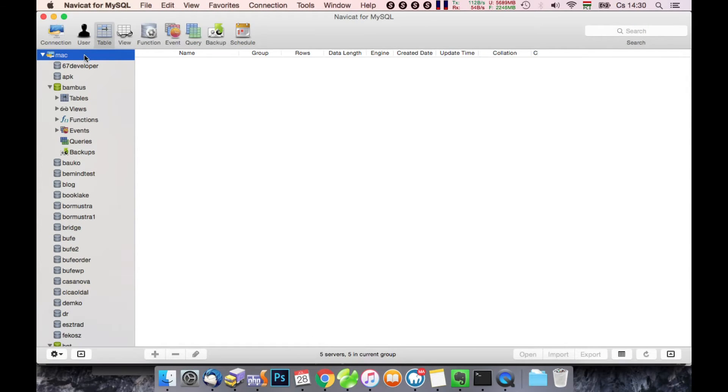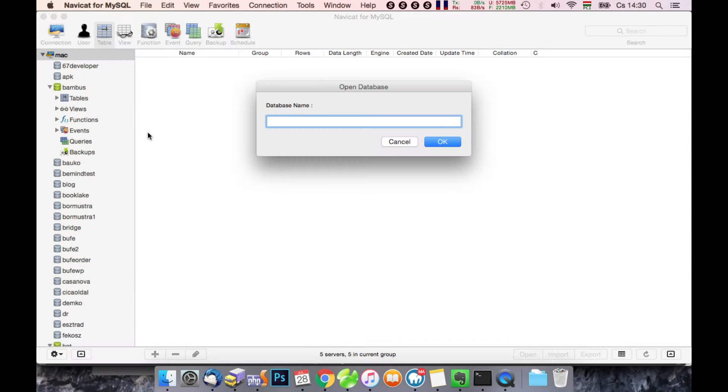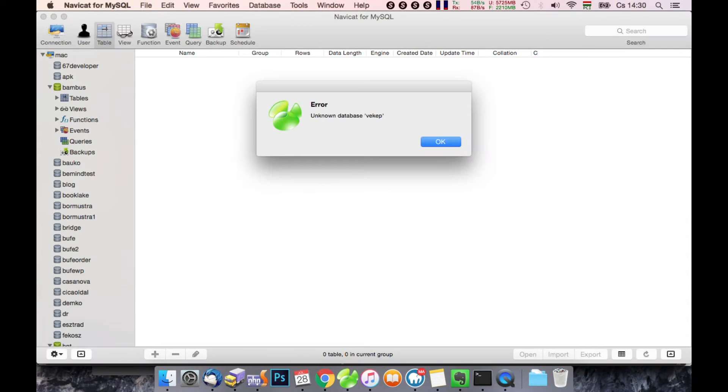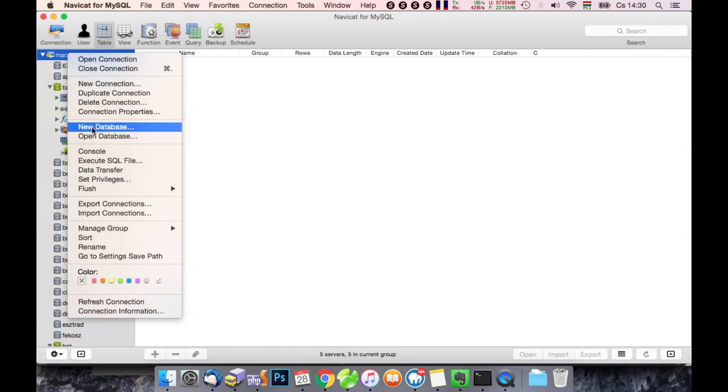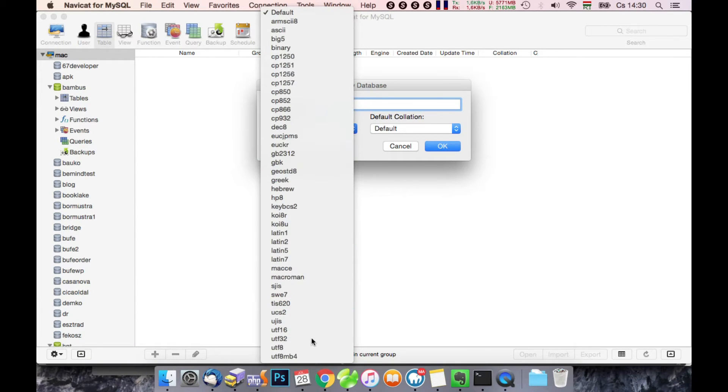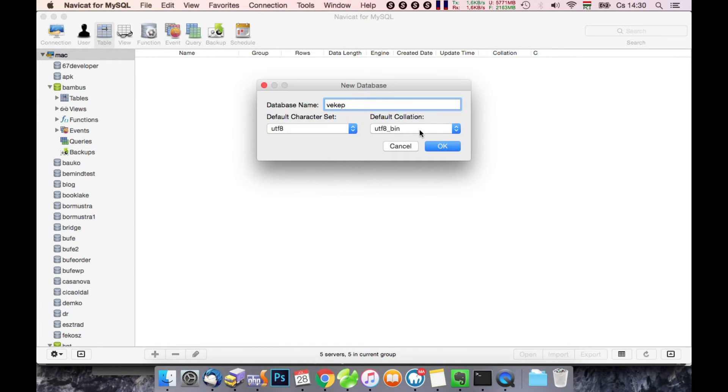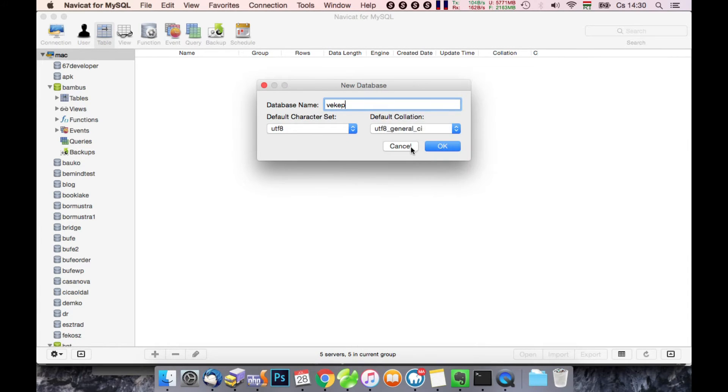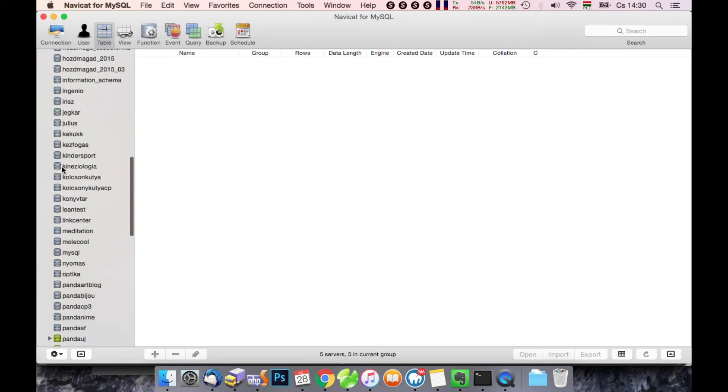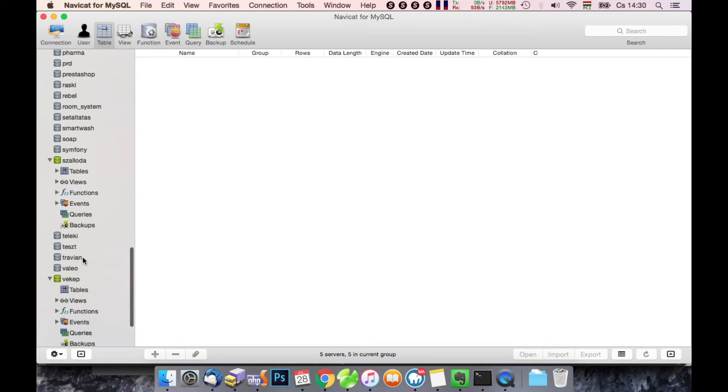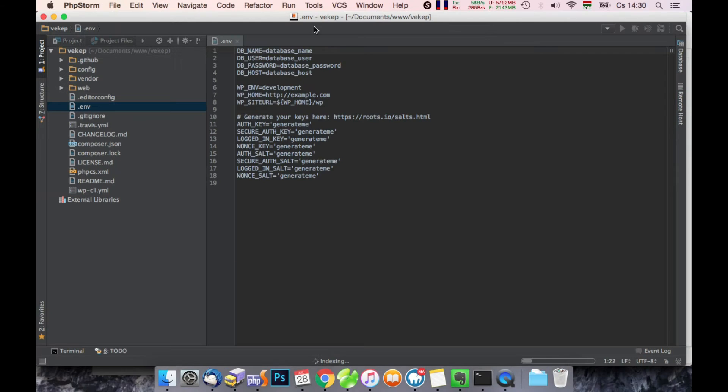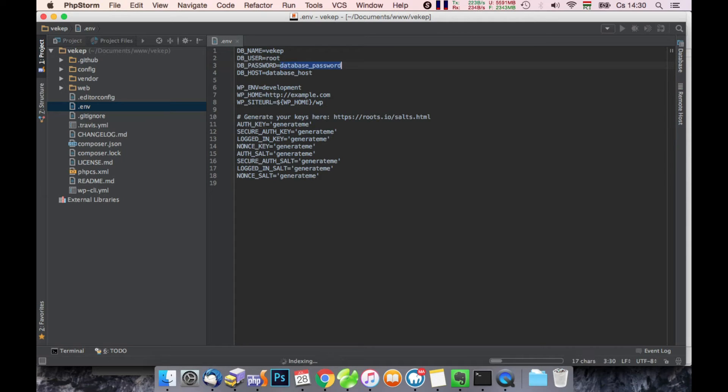We will make a new database to it. Okay, it's there. So the database name is VACAP user and the host is localhost.